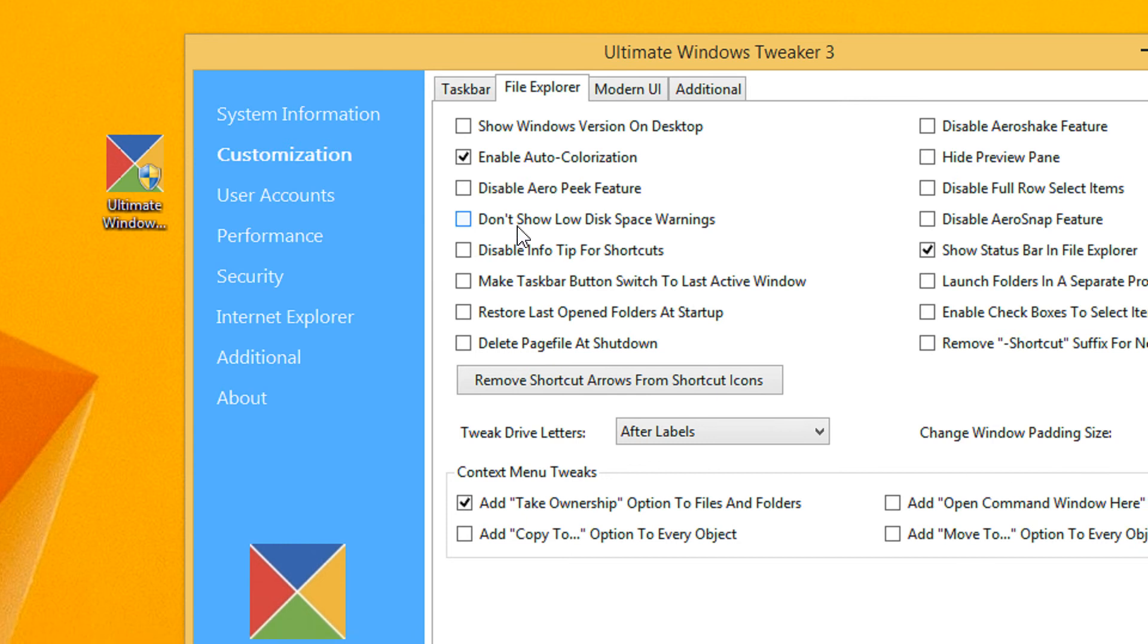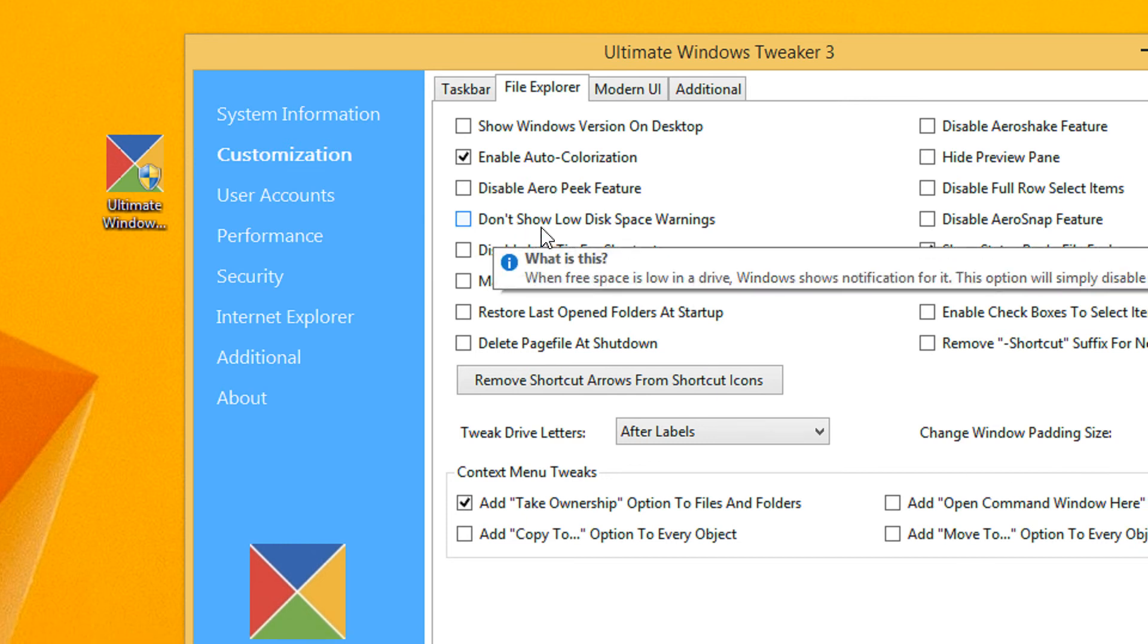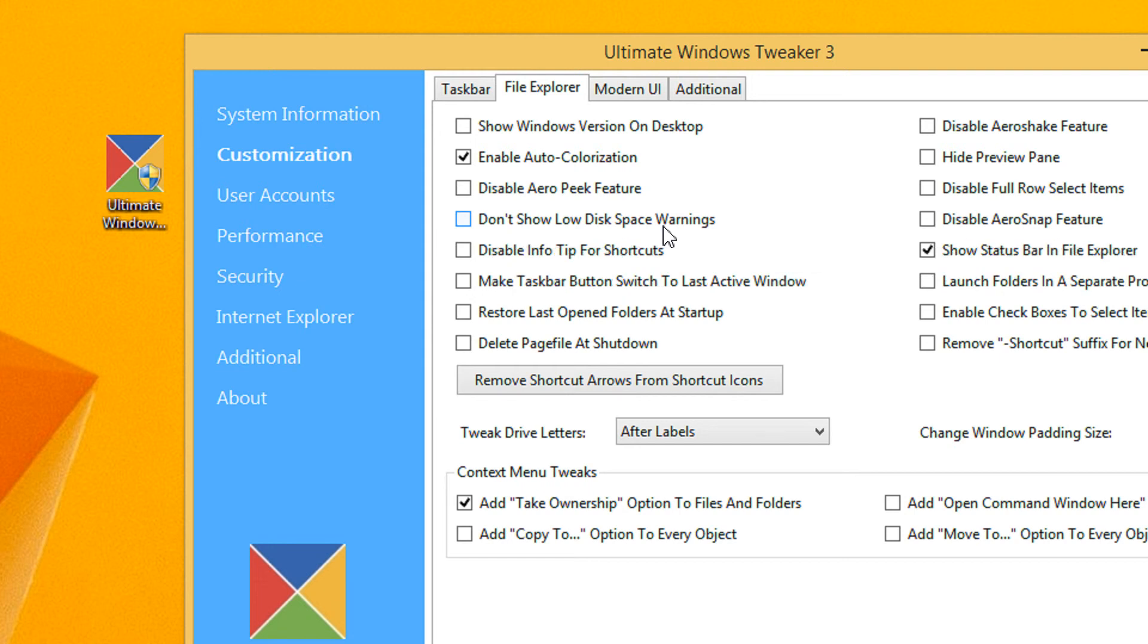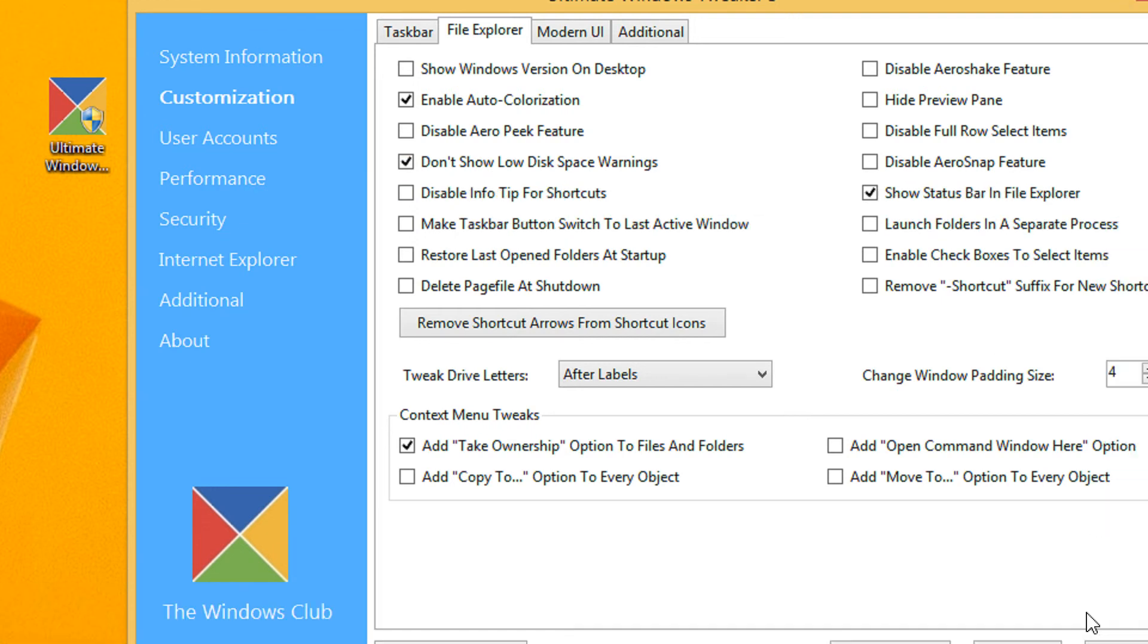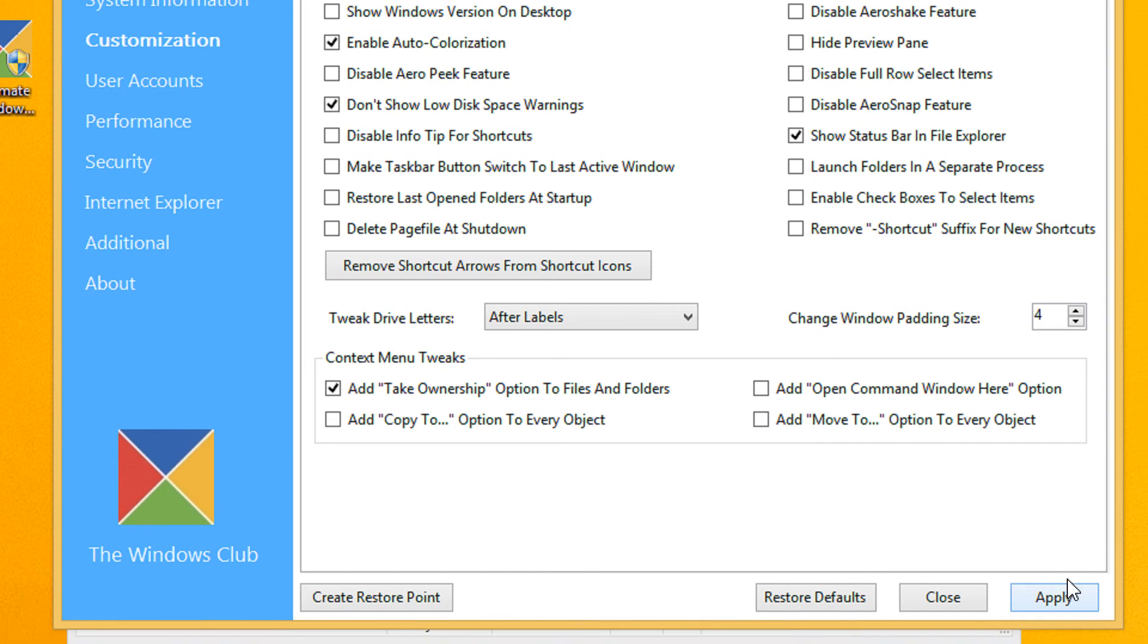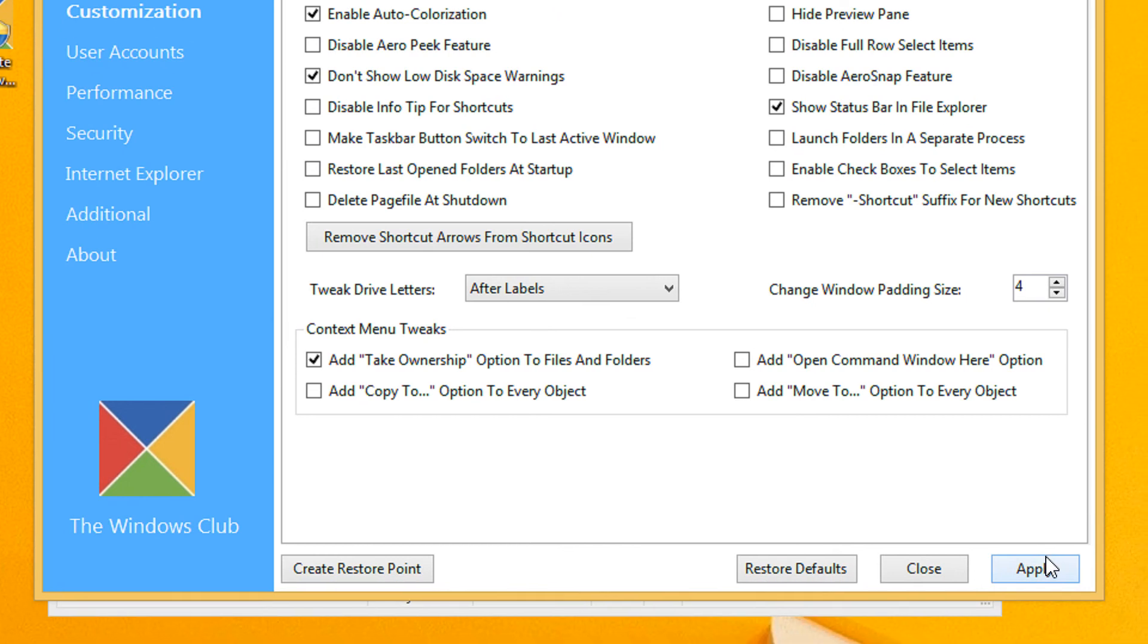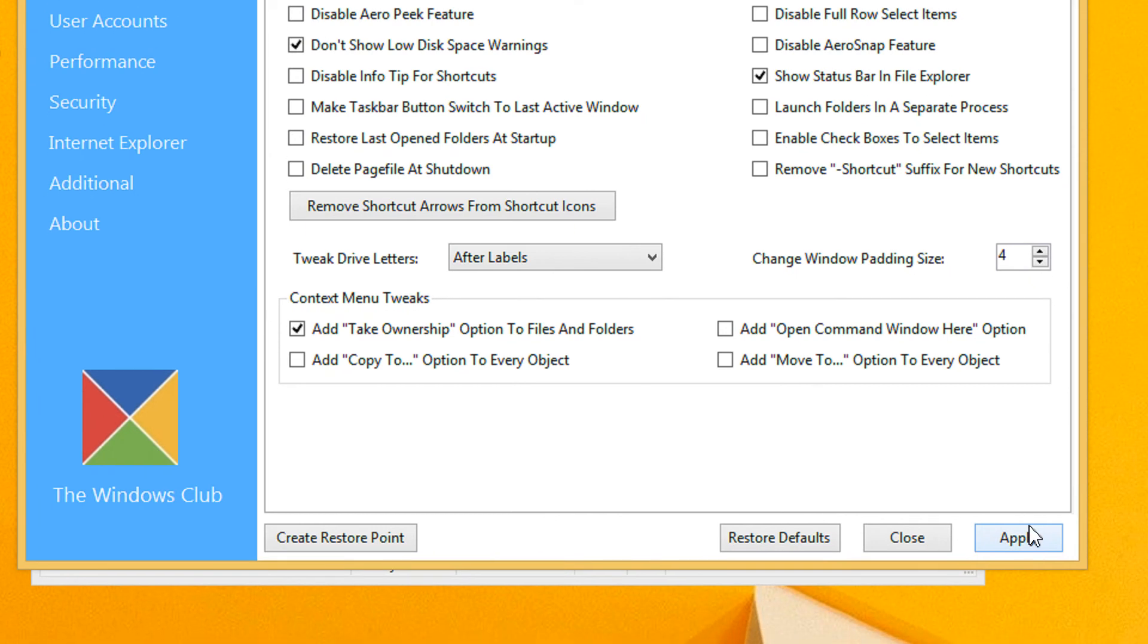By default you see this option 'Don't show low disk space warning'. By default Windows will show you the disk space warning. So once checked and you click on Apply, it will not show the low disk space warning.